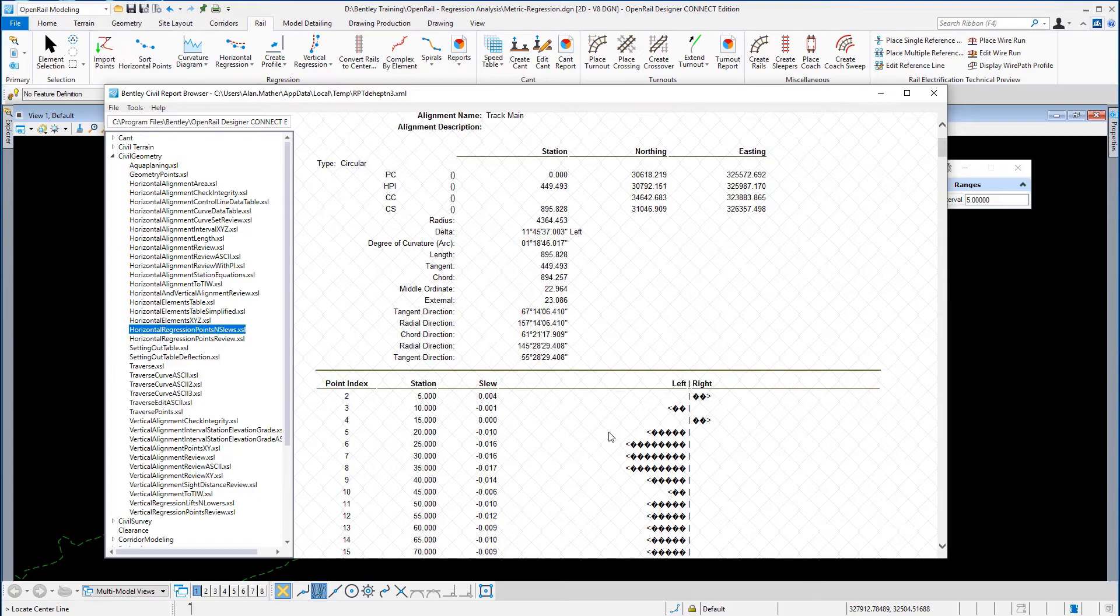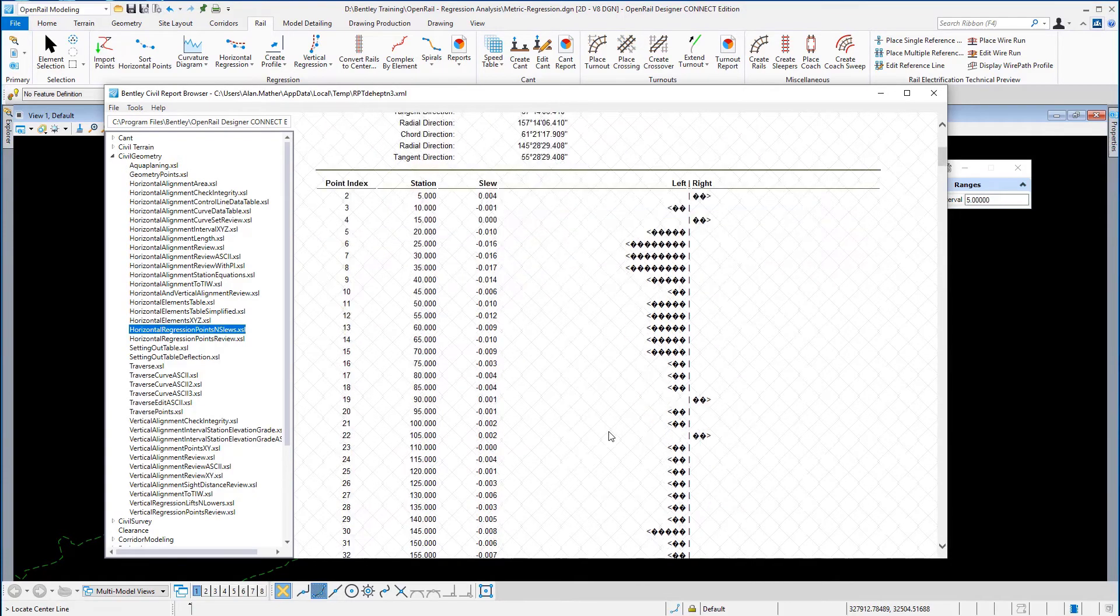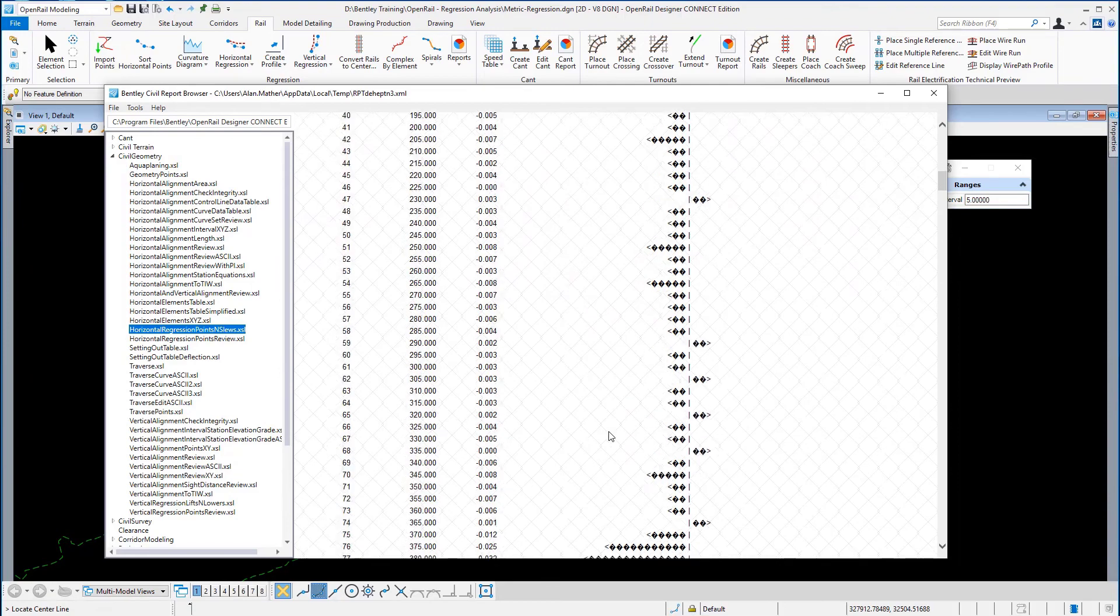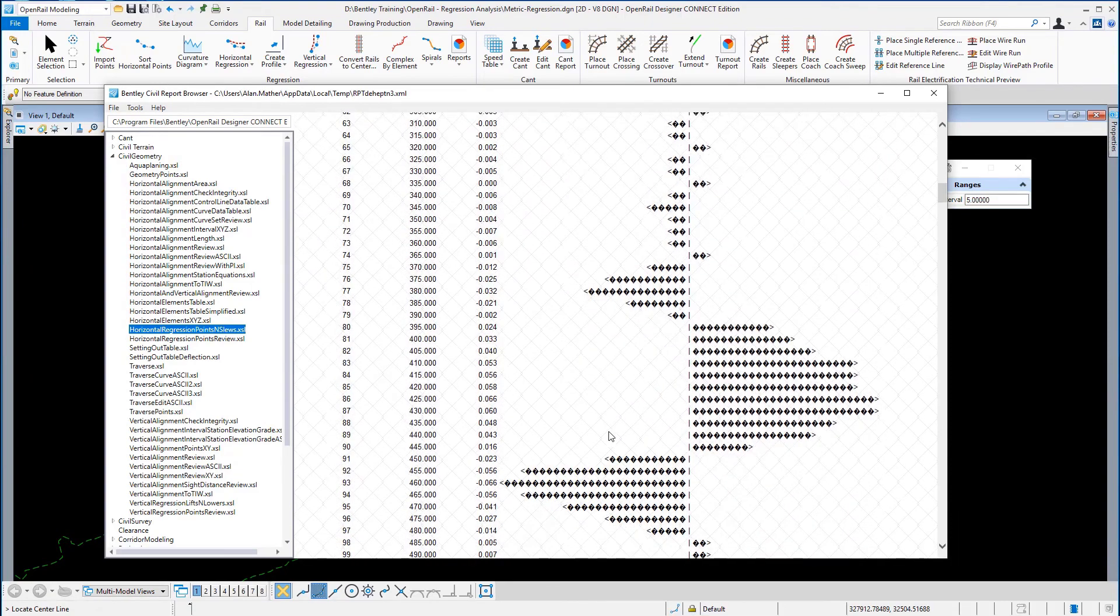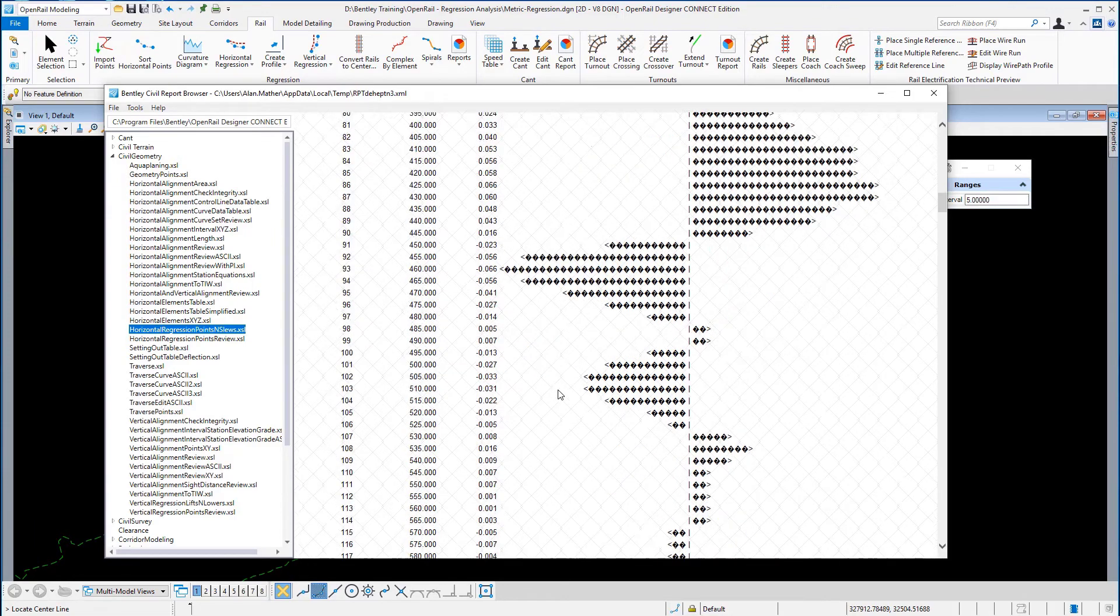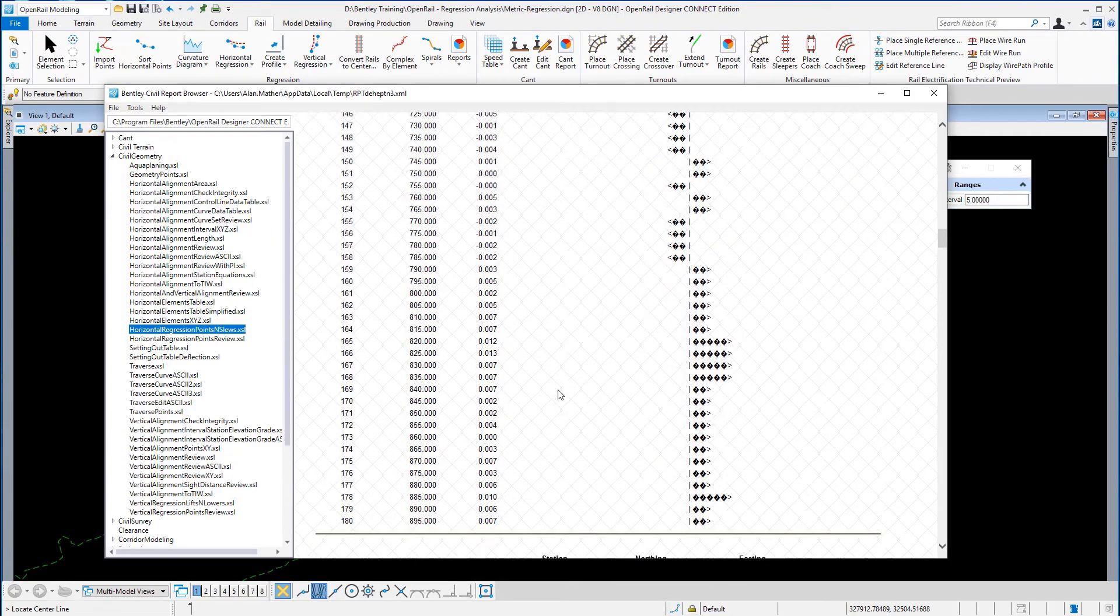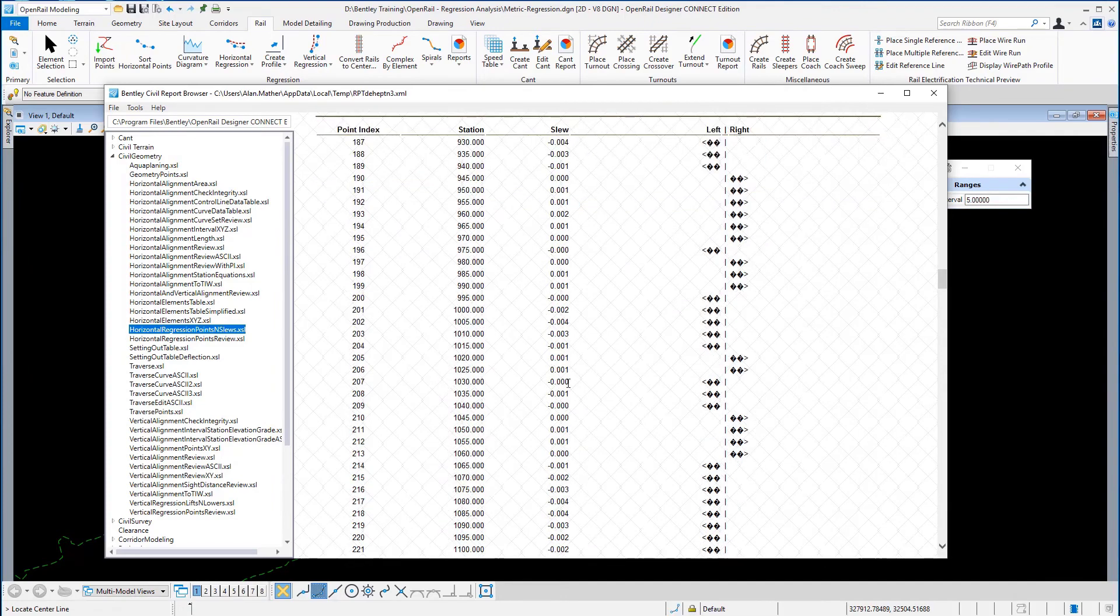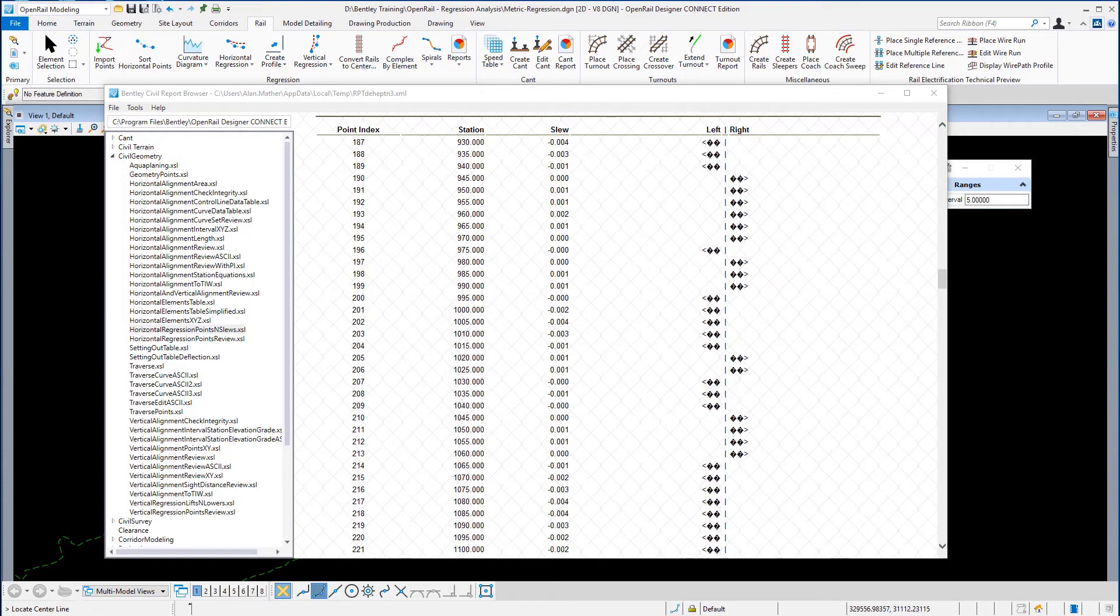And you can scroll down this, and you can see what type of slews we've got. Some quite big ones here of 60 mil. Overall it's not too bad, so again should you want to save that, then we're going to go to File, Save As.